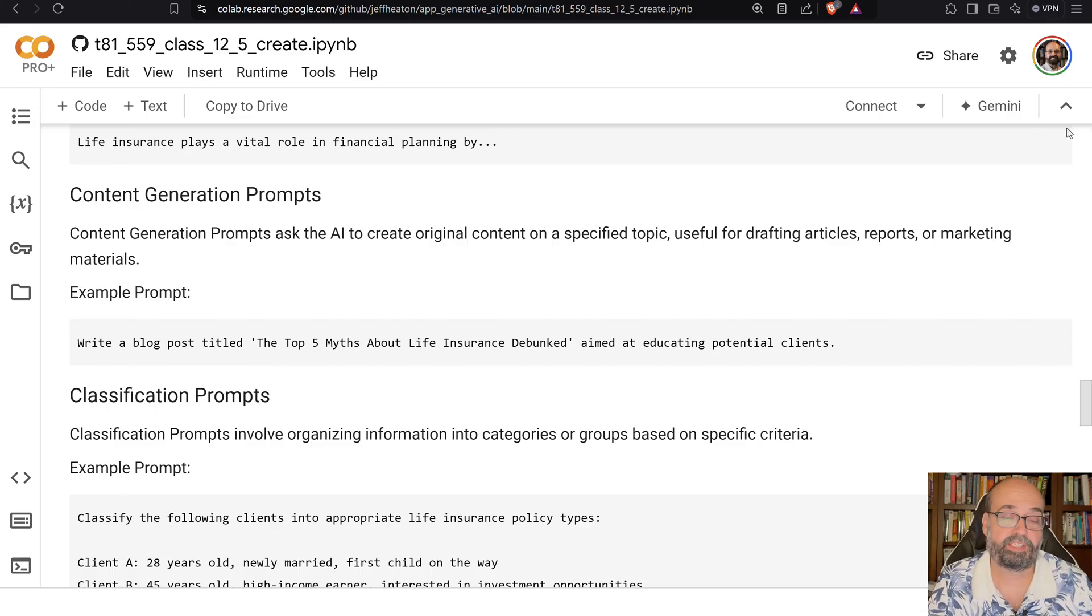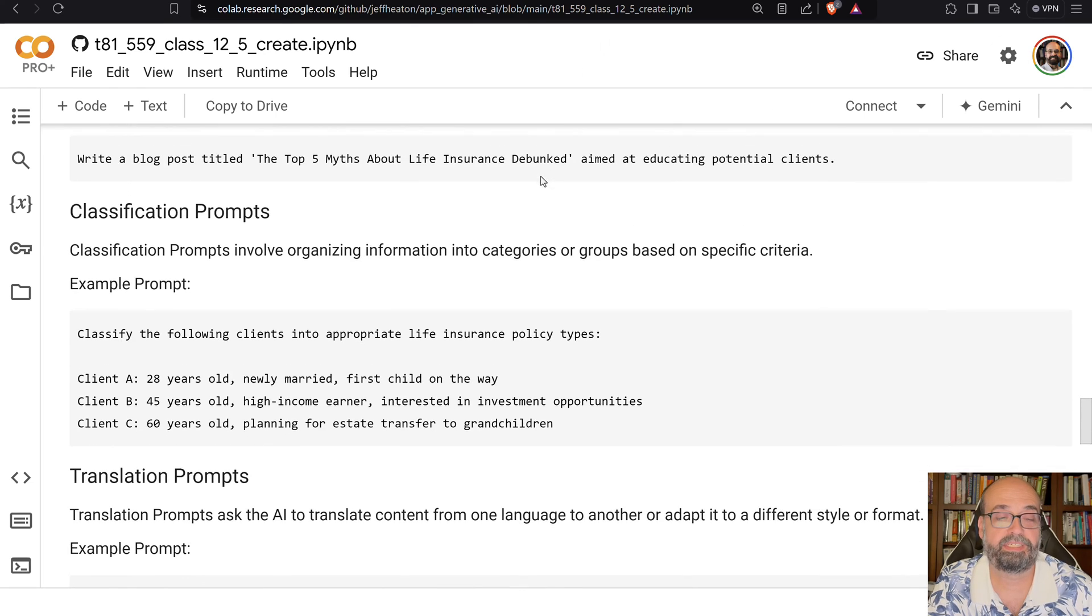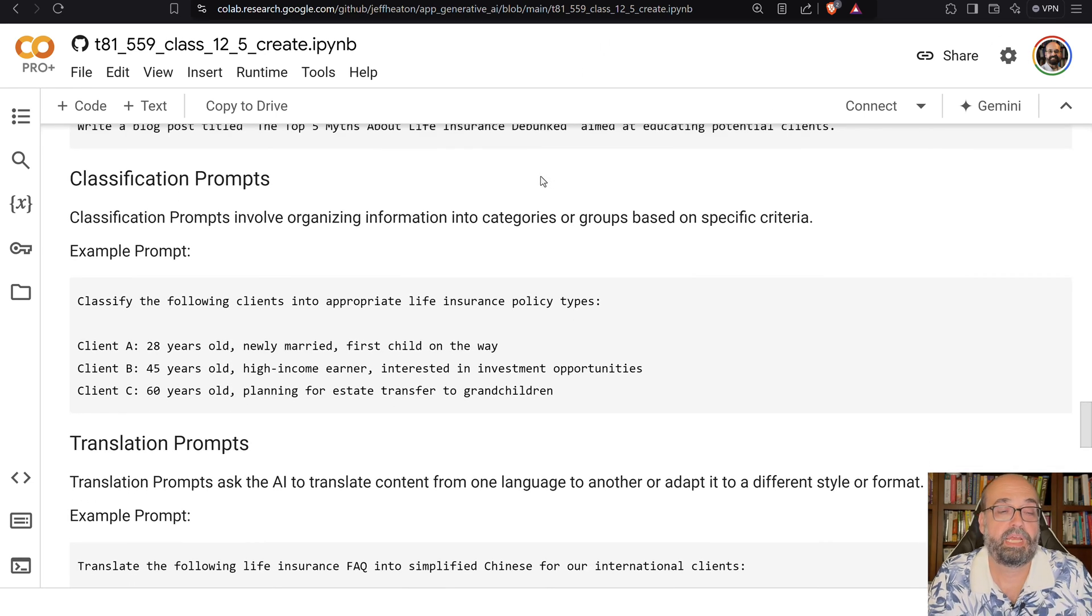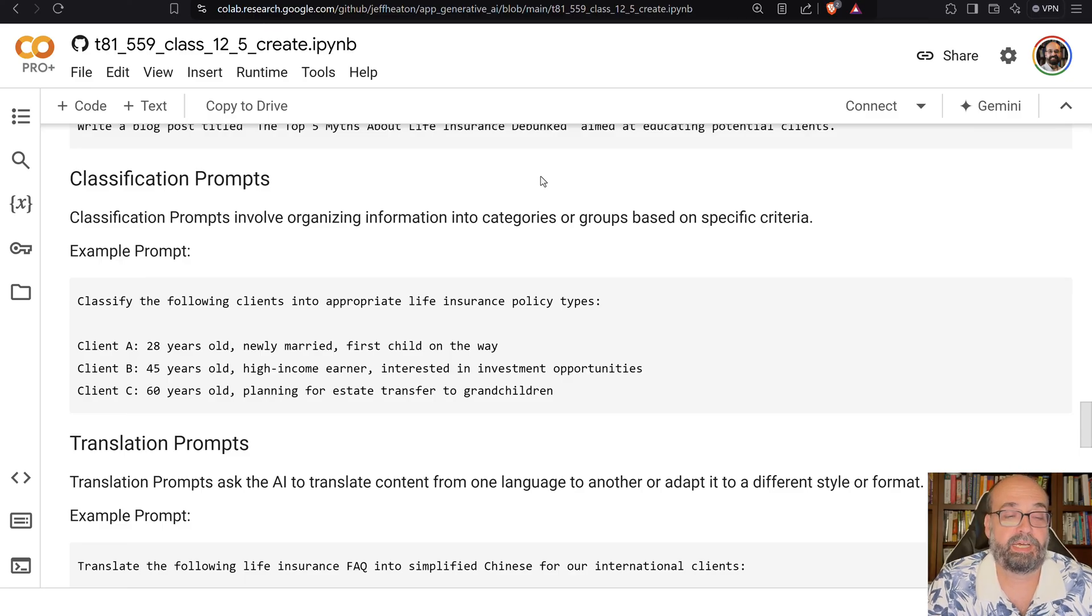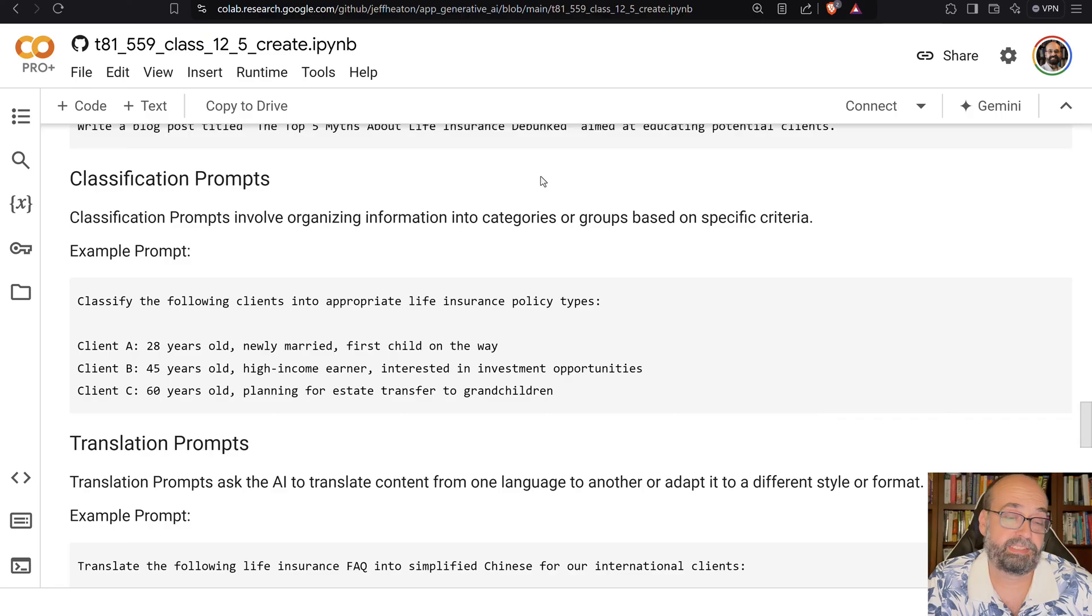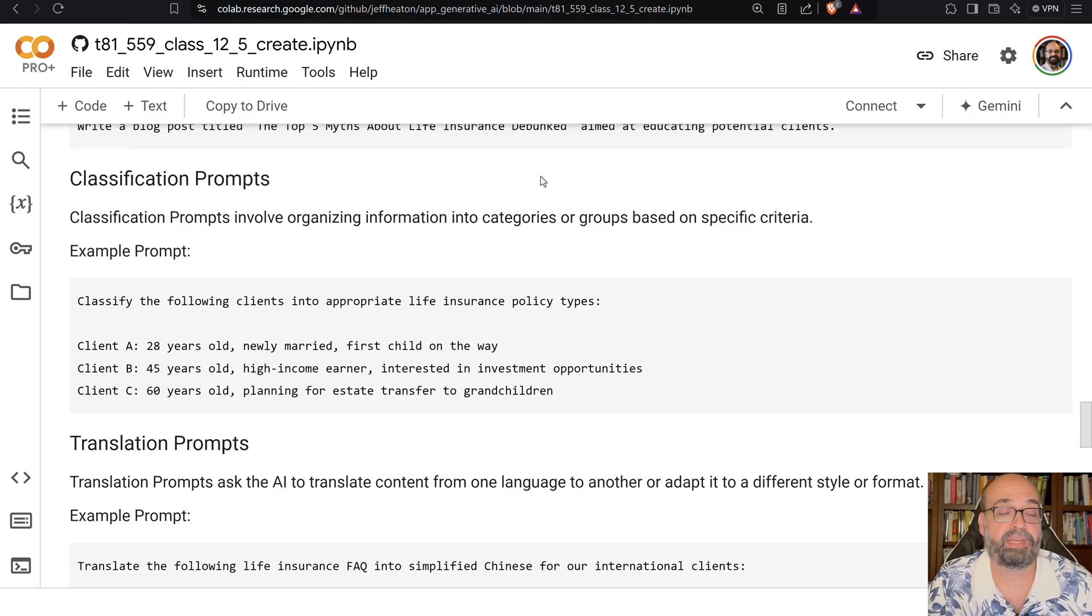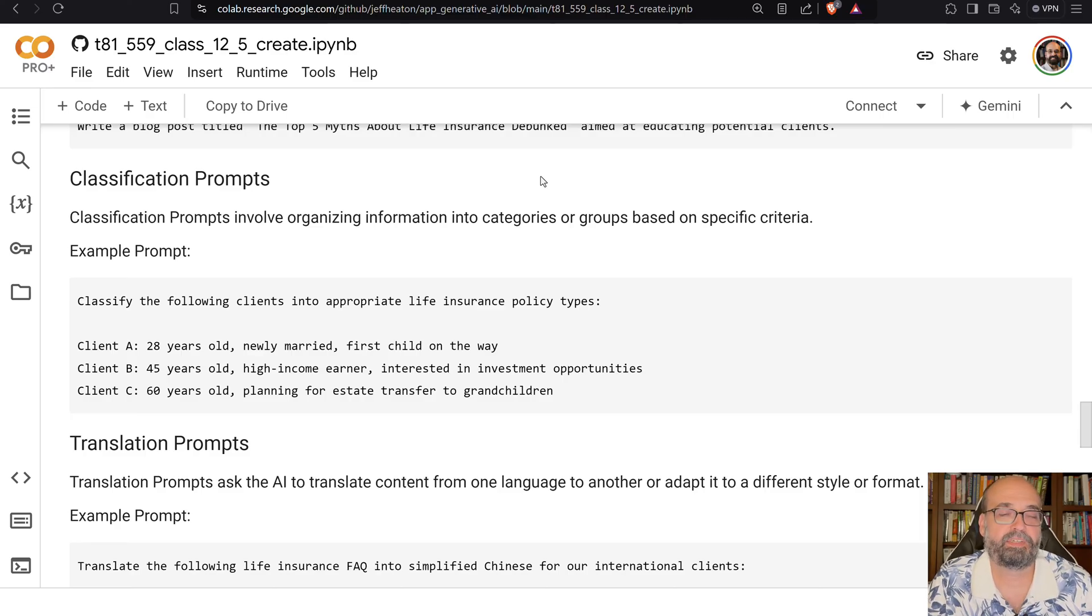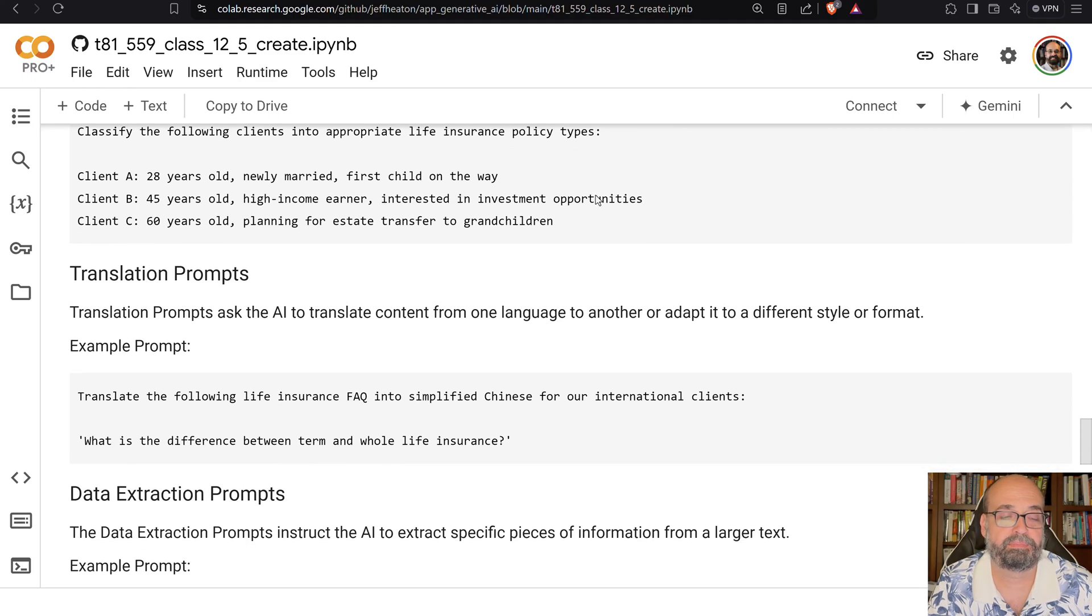Classification prompts. We had a homework assignment related to this sort of thing. But this is basically telling it, classify the following clients into the appropriate policy types. So you're giving it three clients here. And this is zero shot. You're not telling it anything. You're not giving any examples of this. But for these three people, what type of a life insurance policy would you recommend for them?